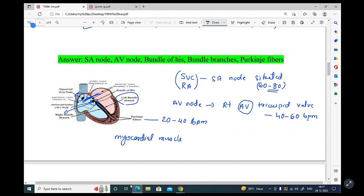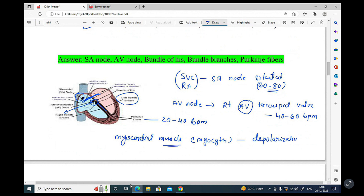The heart contains a network of specialized myocytes — myocardial muscle fibers — that produce and conduct electrical impulses or action potentials. When electricity spreads through the myocardial muscles, this is called depolarization. After depolarization, the muscles return to their previous resting state, which is called repolarization.